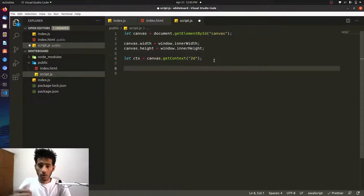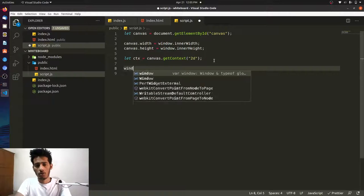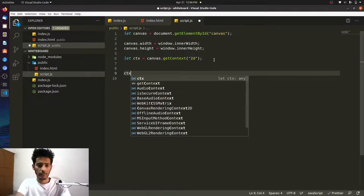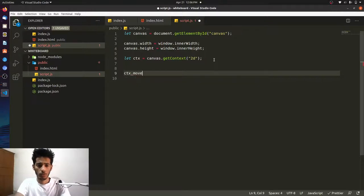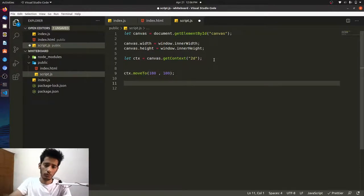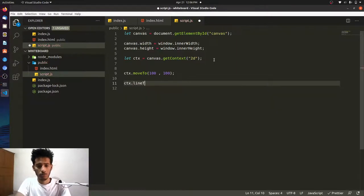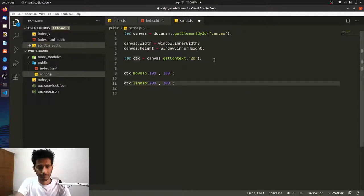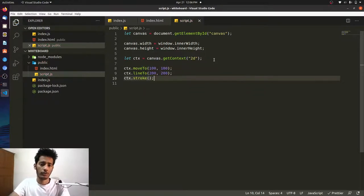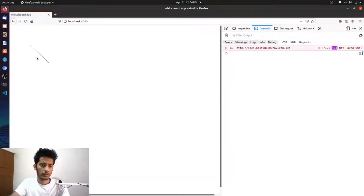First, let's understand how drawing works. For example, ctx.moveTo(100, 100) moves the cursor to position (100, 100), then ctx.lineTo(200, 200) draws a line to that point, and ctx.stroke() renders it. If you save and refresh, you can see a tiny line on the canvas — that's the basic drawing concept we'll be using as the mouse moves.